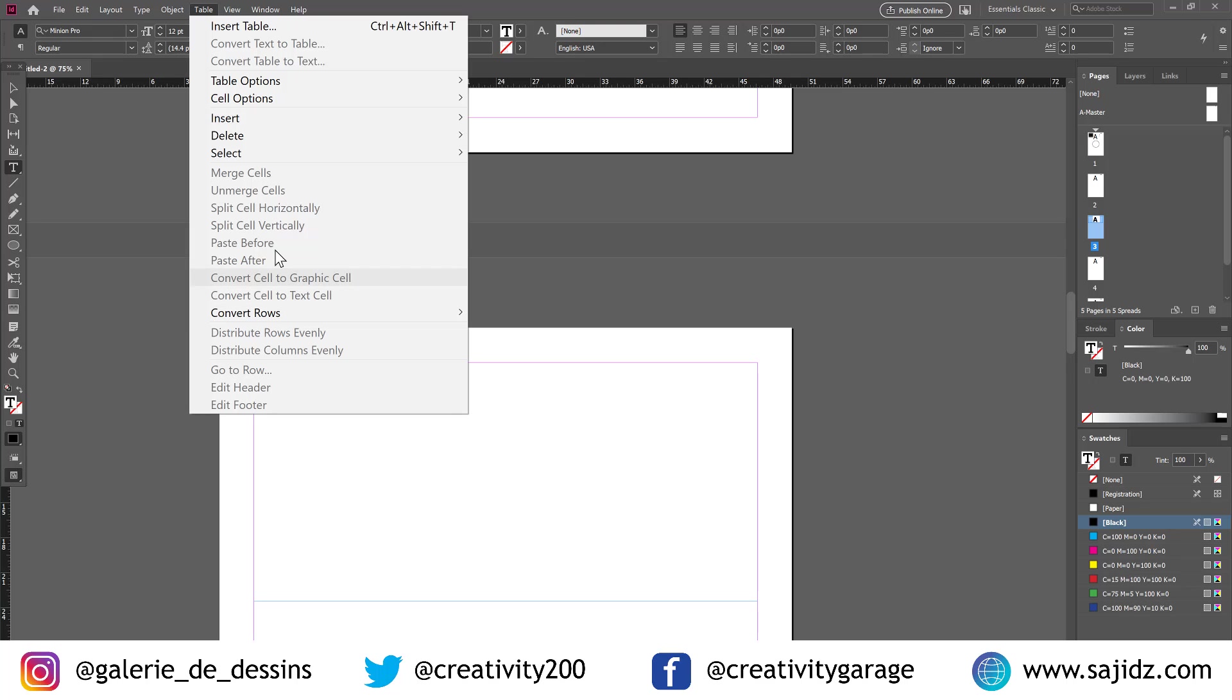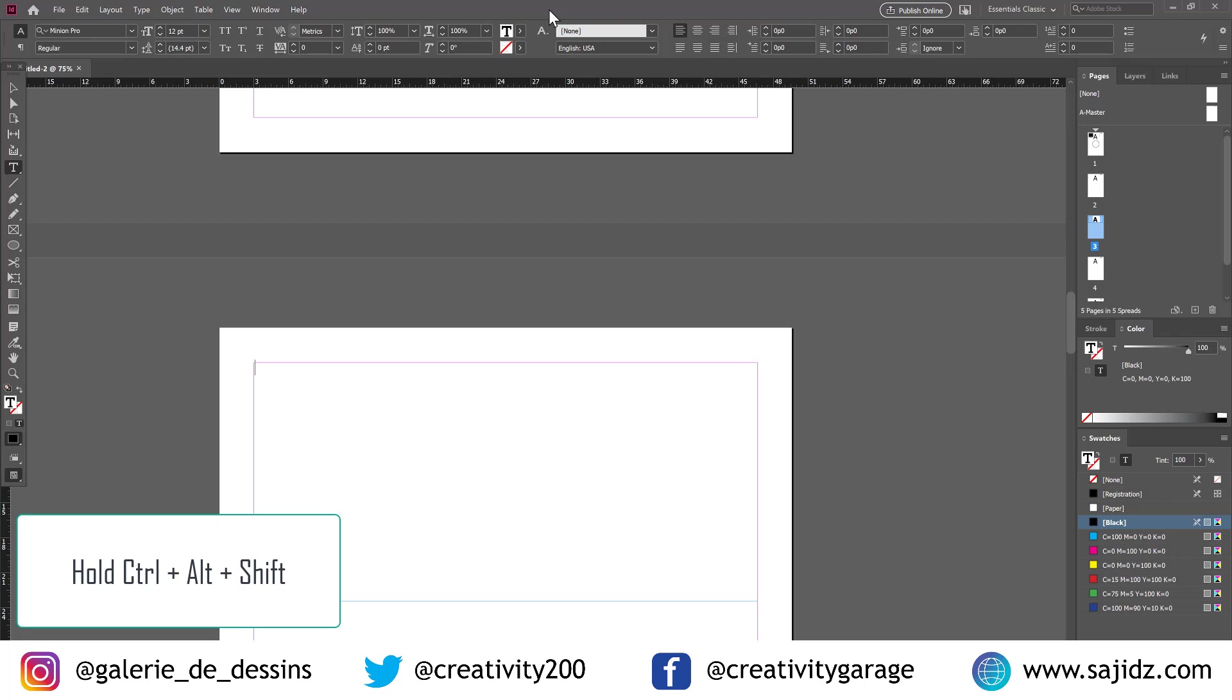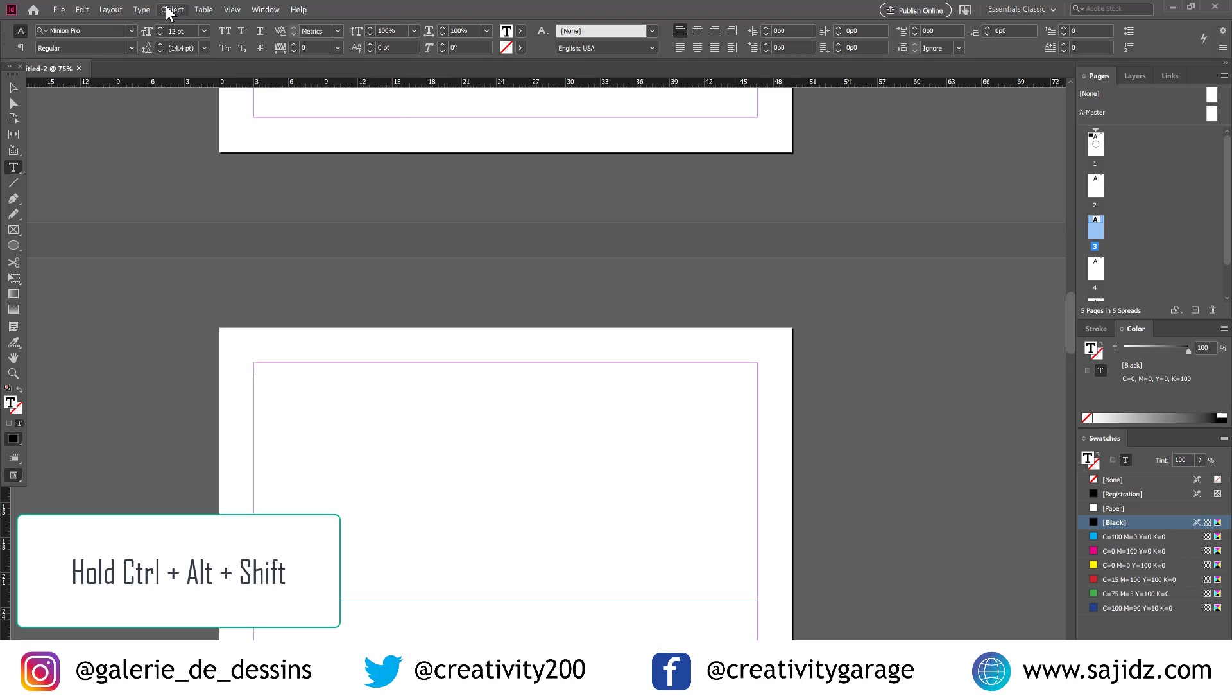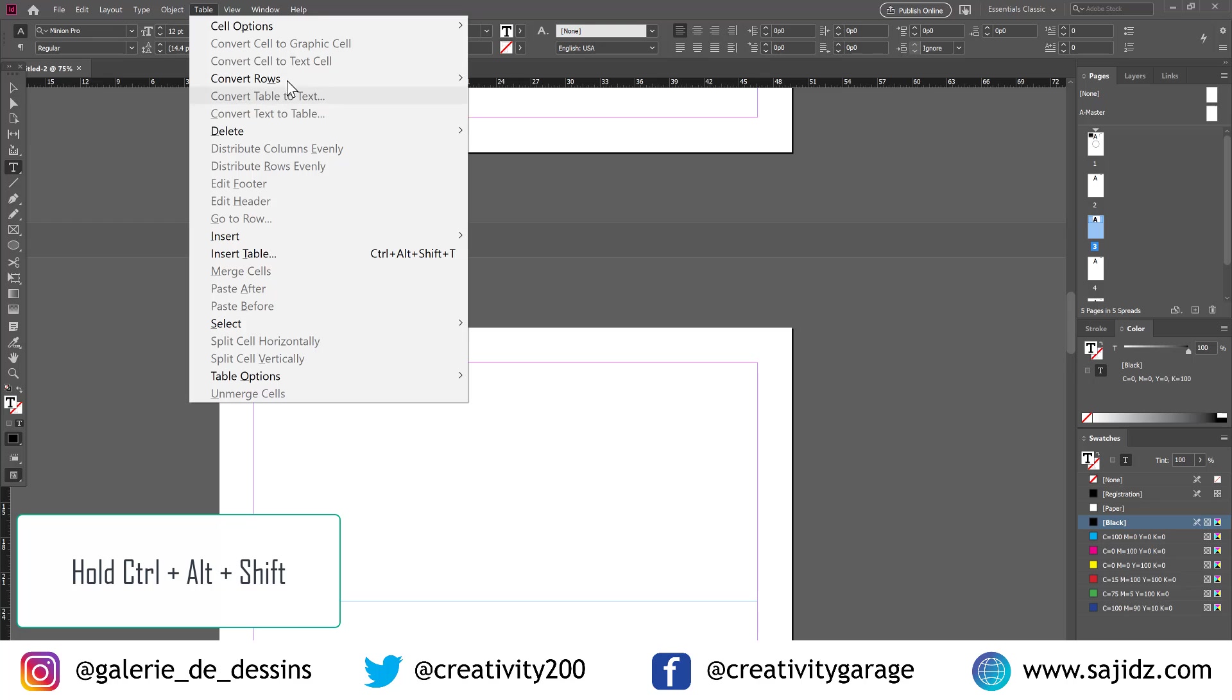all we need to do is press Control, Alt and Shift. And then when we go to these menu options, any of these menu options, you will find they are alphabetically arranged. Like this. All of them, they are alphabetically arranged.